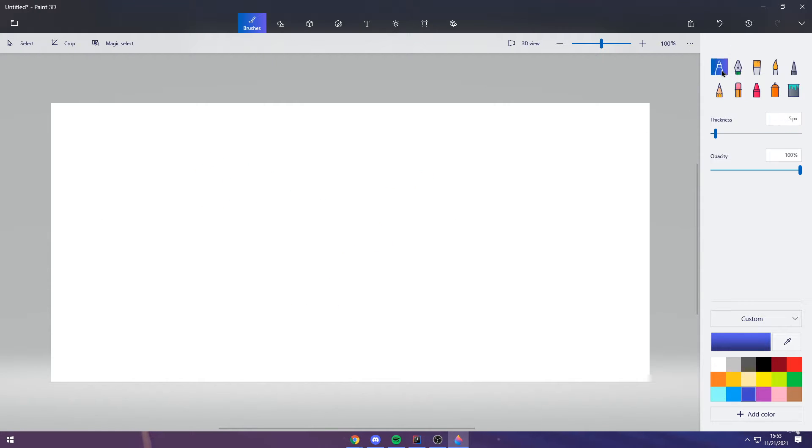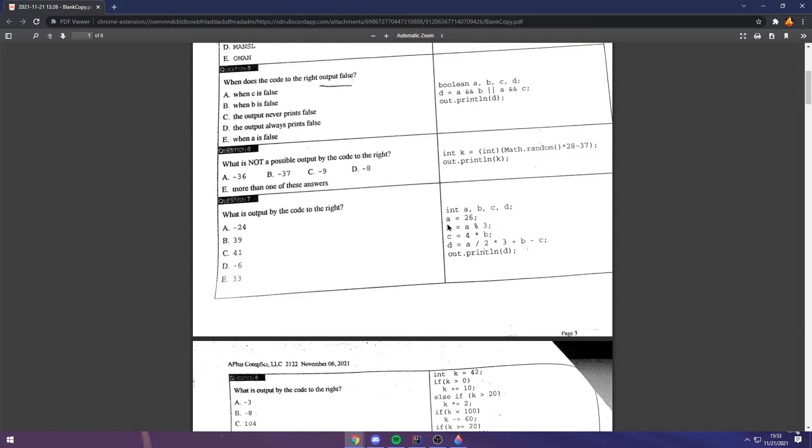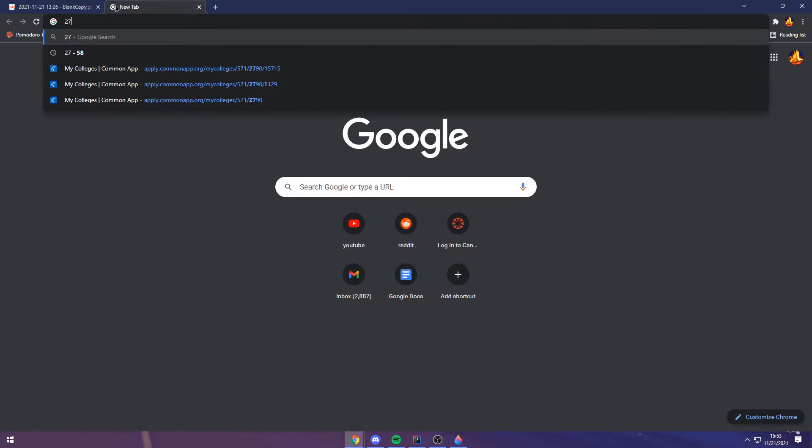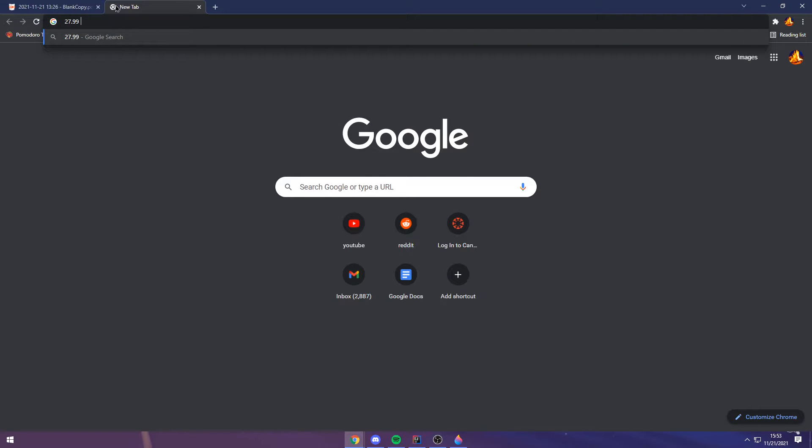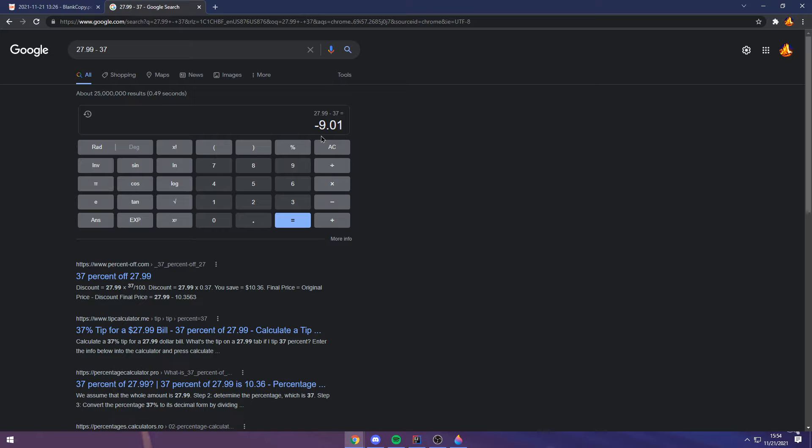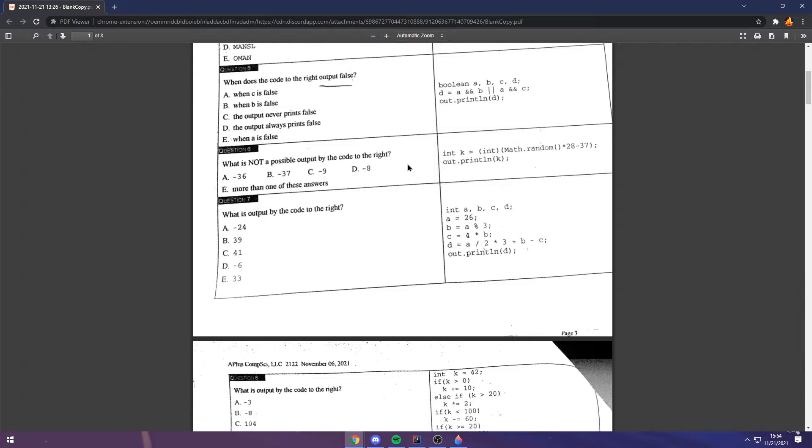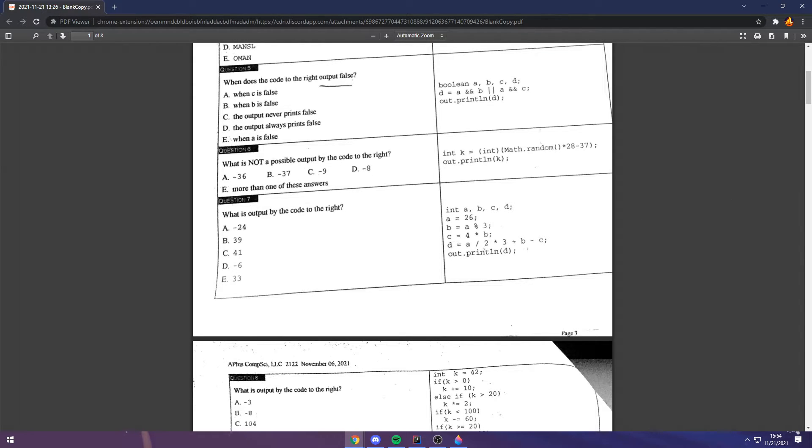With that same thing in mind, here, math.random will never evaluate to one, which means that this 28, this first multiplication, will be at most 27.99 something. And that minus 37, so 27.99 minus 37, that equals negative 9.01, which will truncate to negative 9. That means that D, negative 8, will never be reached, because the maximum that 28 can be is, or that the maximum that the random can evaluate to is not 1, but as close to 1 as possible. But it can reach 0, so 36 and 37 would both be okay. Therefore, D is the correct answer.